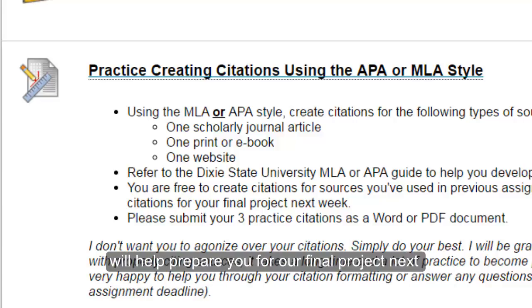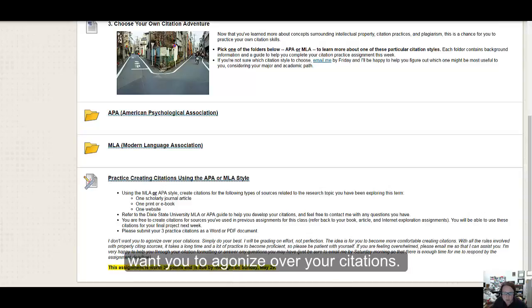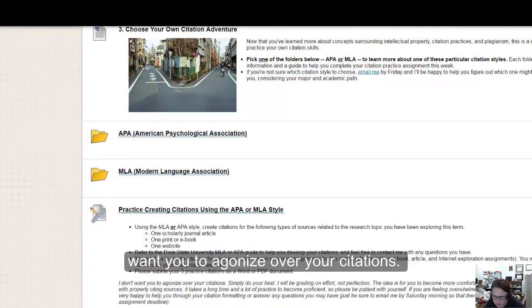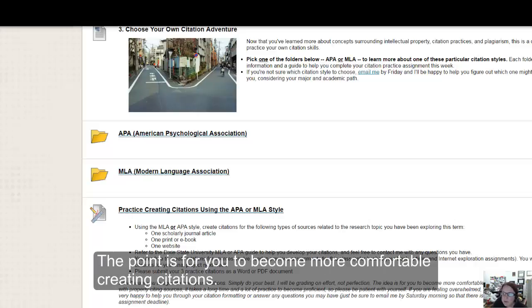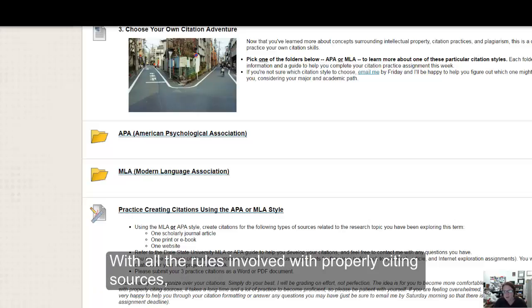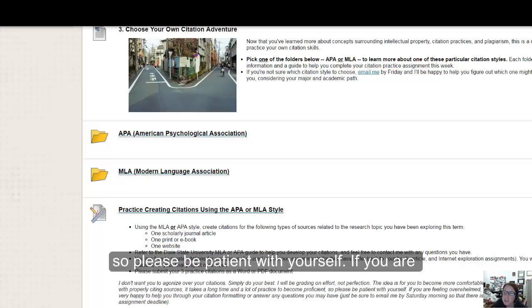This assignment will definitely help to prepare you for our final project next week. I just don't want you to agonize over your citations. Simply do your best and know that I will be grading on effort, not perfection. The point is for you to become more comfortable creating citations. And with all the rules involved with properly citing sources, it really takes a long time and a lot of practice to become proficient. So please be patient with yourself.